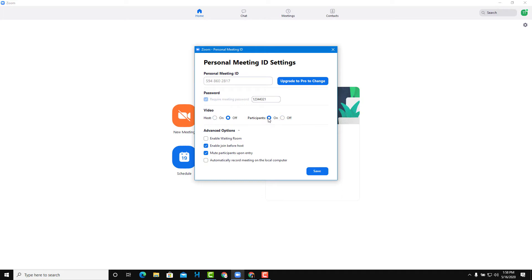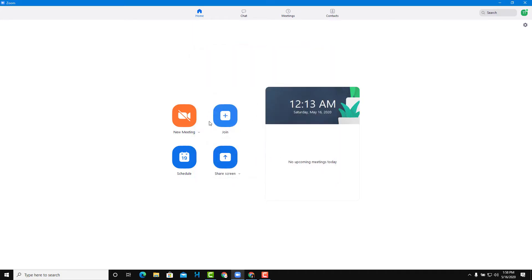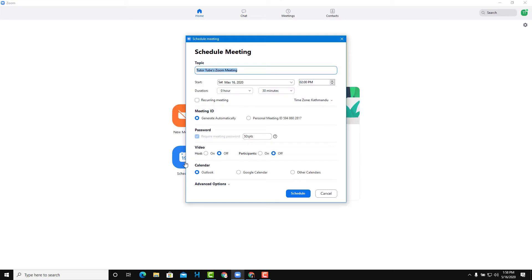If you want your participants' video to be on, you can just turn this on right over here, press save, and start the meeting. Another way to control is to go into schedule, and whenever you're scheduling a meeting, there's an option called video so you can turn the video on or turn it off. Same settings as you can see right here.